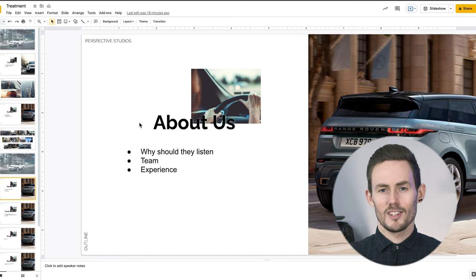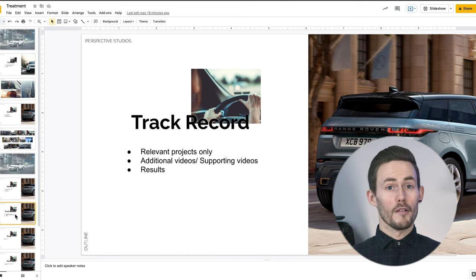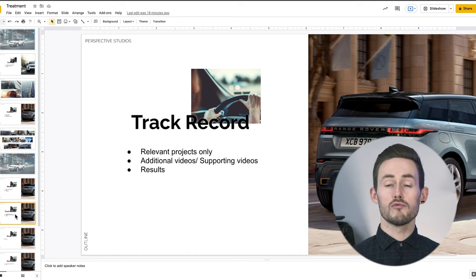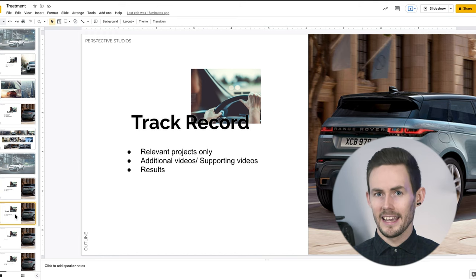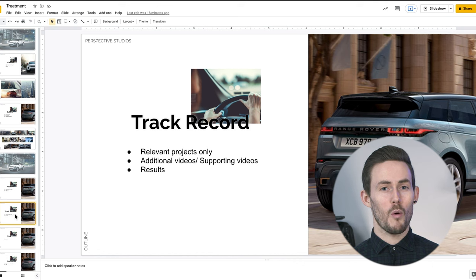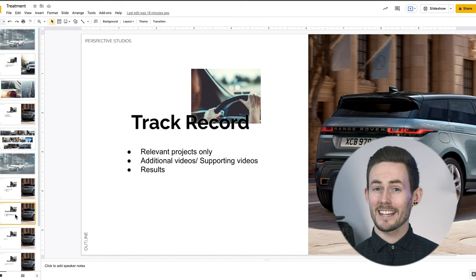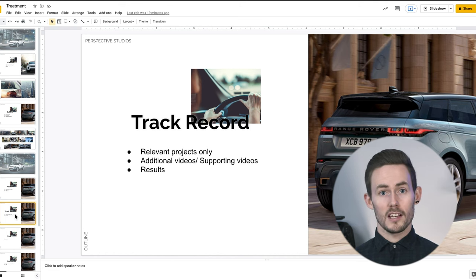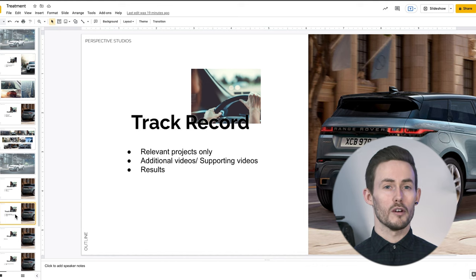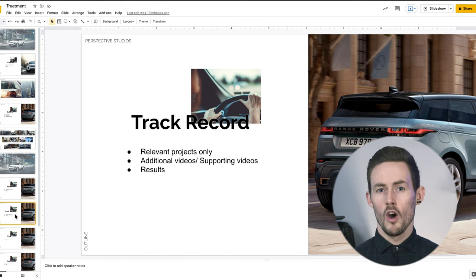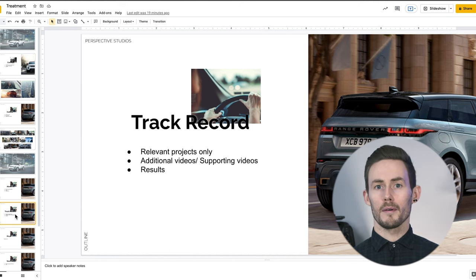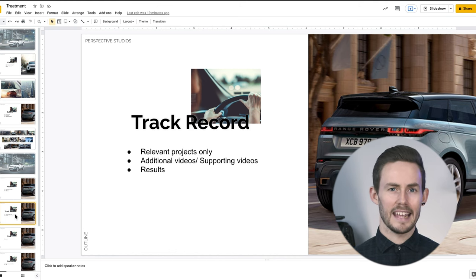Following on from that is the track record. Keep this to relevant projects only. If you don't have a diverse portfolio that becomes tricky, unless you already have a niche in that particular industry. Since this is a car company, any relevant projects I give as examples should be within the automotive sector, or at least pull on the points I've brought up previously in the concept and outline.